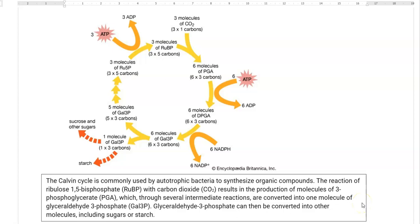Three molecules of ribulose-bisphosphate, which contain 5 carbons, react with 3 molecules of carbon dioxide, each containing a single carbon, to form 6 molecules of phosphoglyceric acid. For this process, energy is required in the form of ATP. The 6 molecules of phosphoglyceric acid then undergo various intermediary steps, finally yielding 6 molecules of glyceraldehyde-3-phosphate.